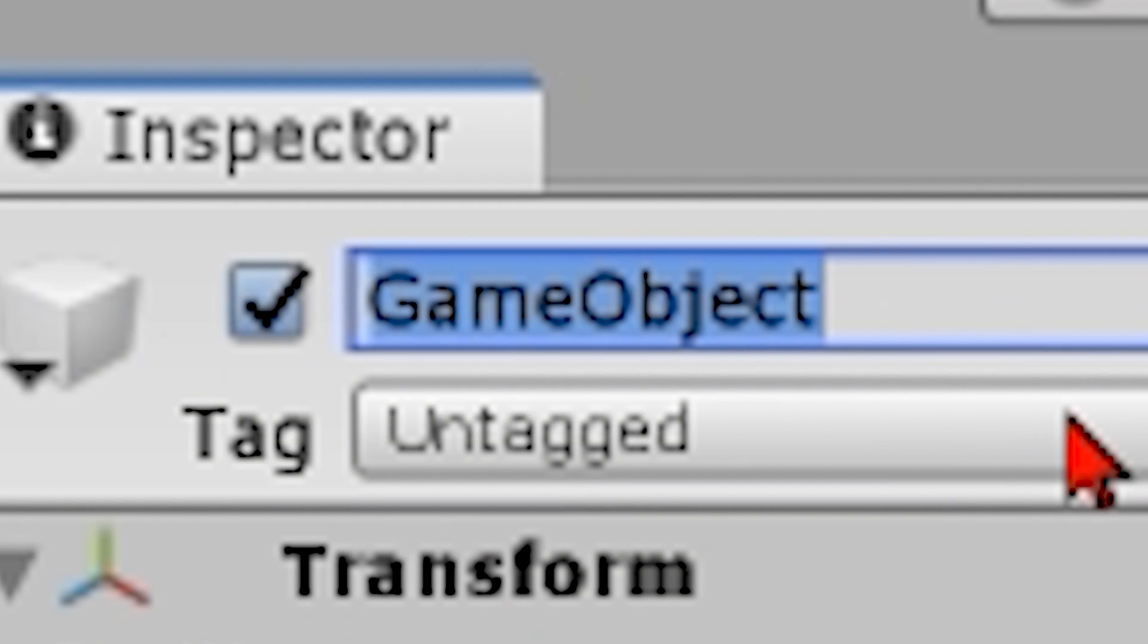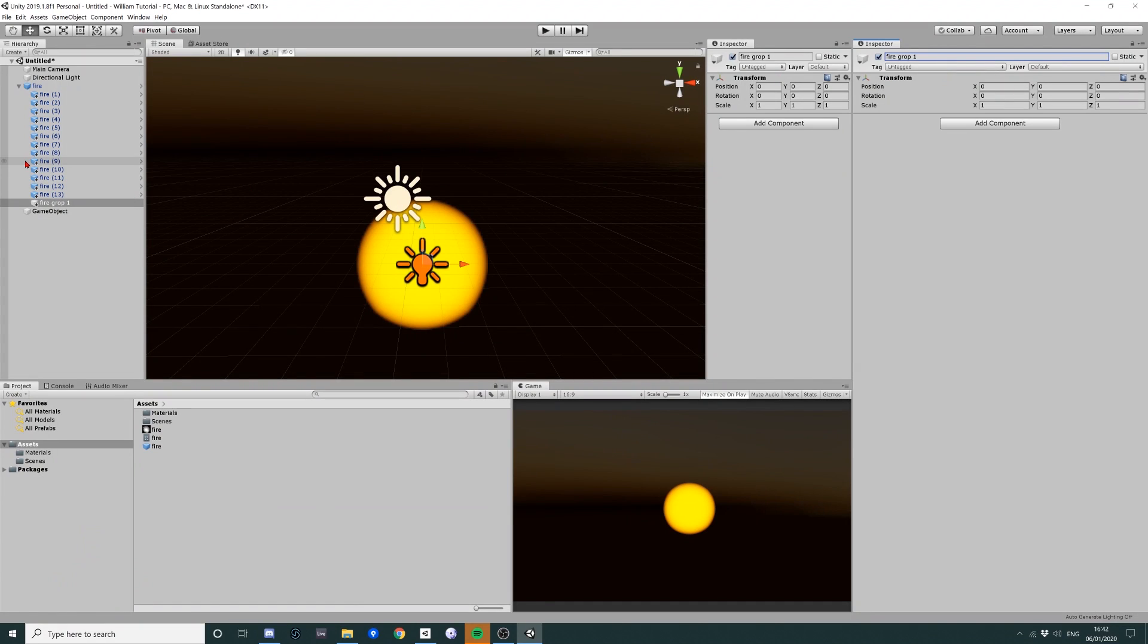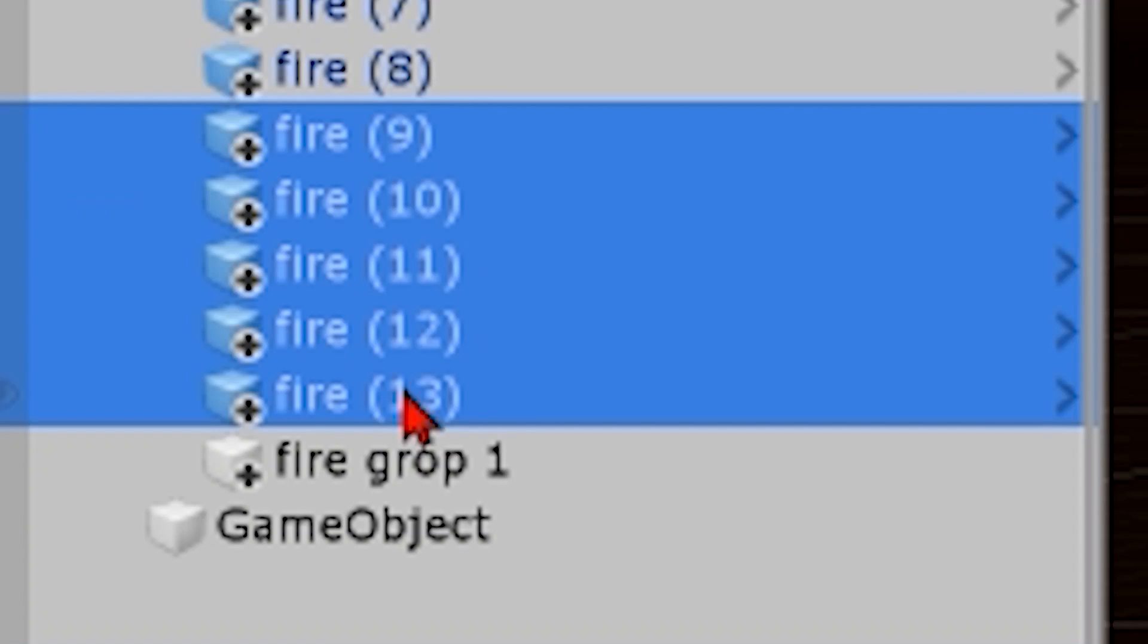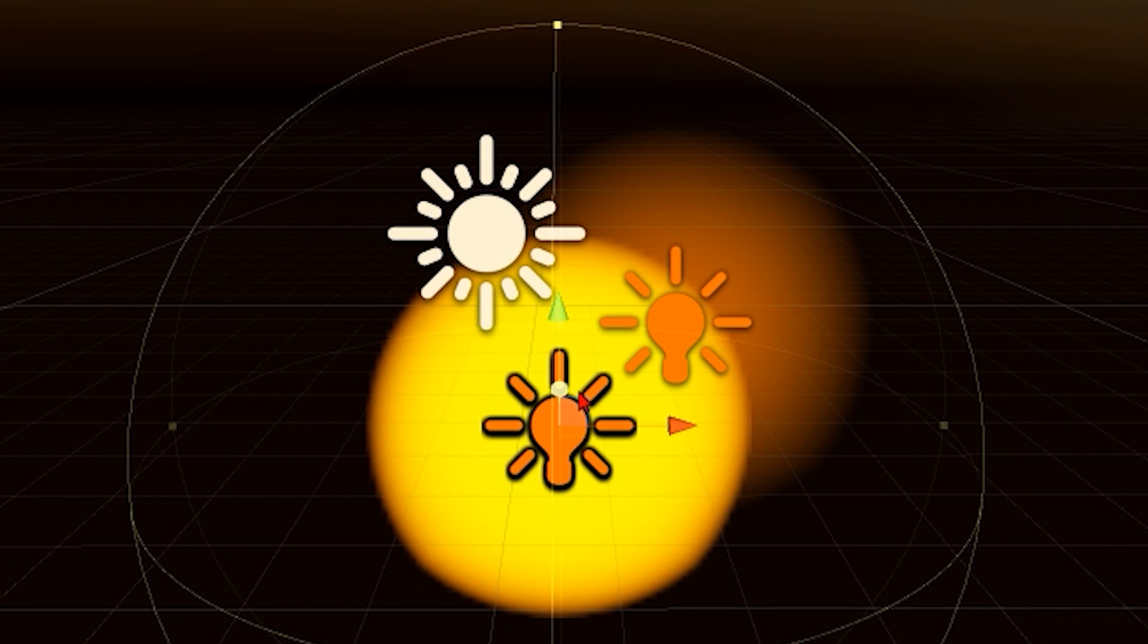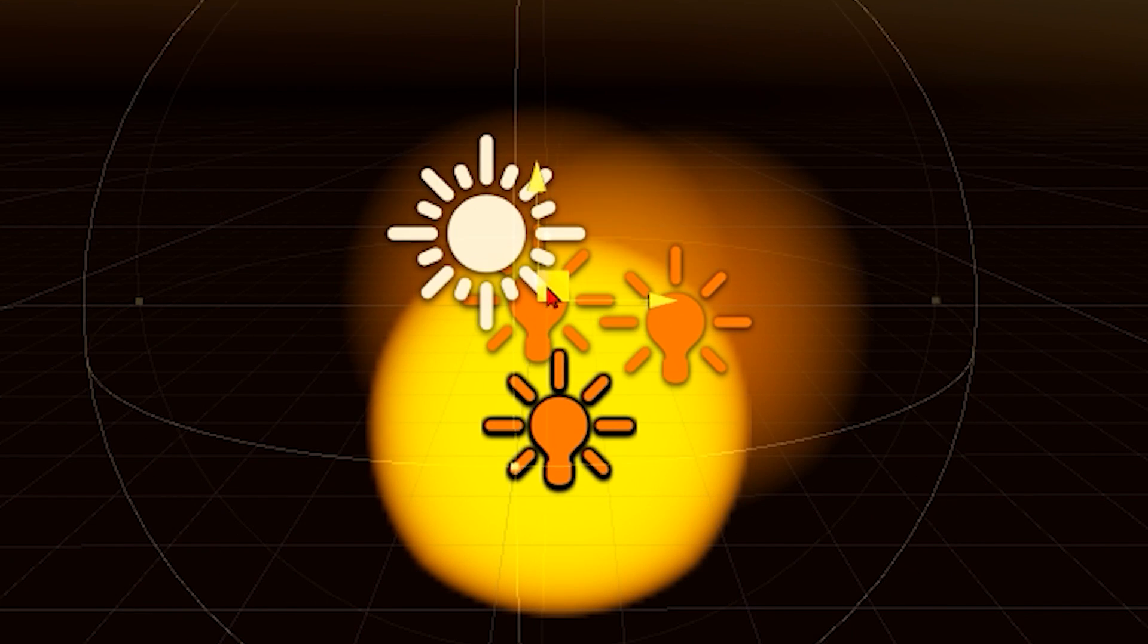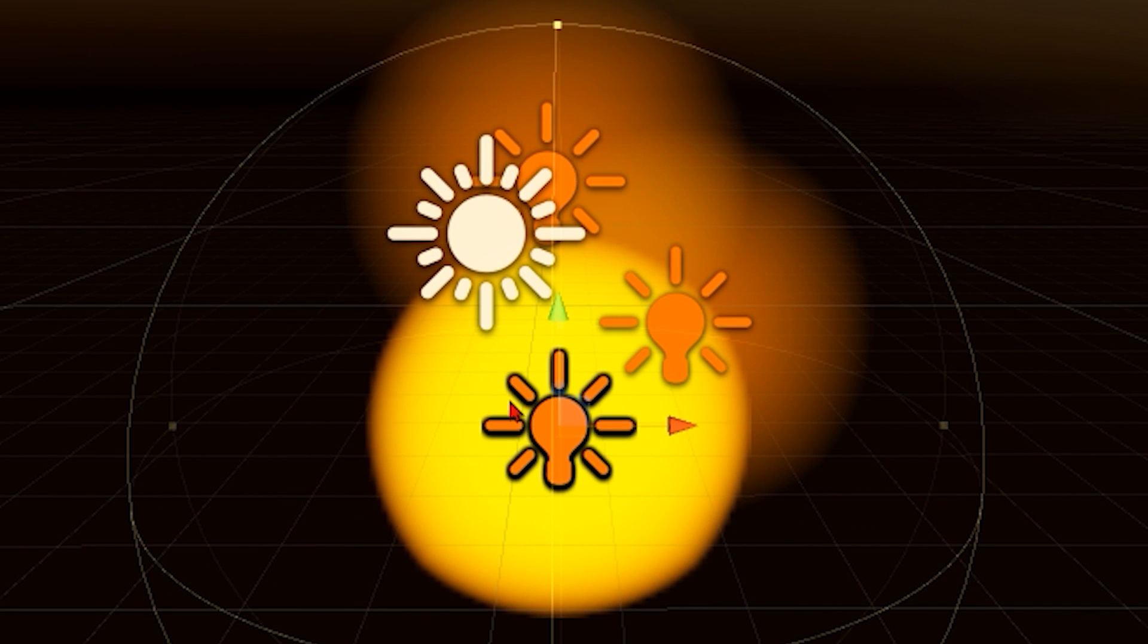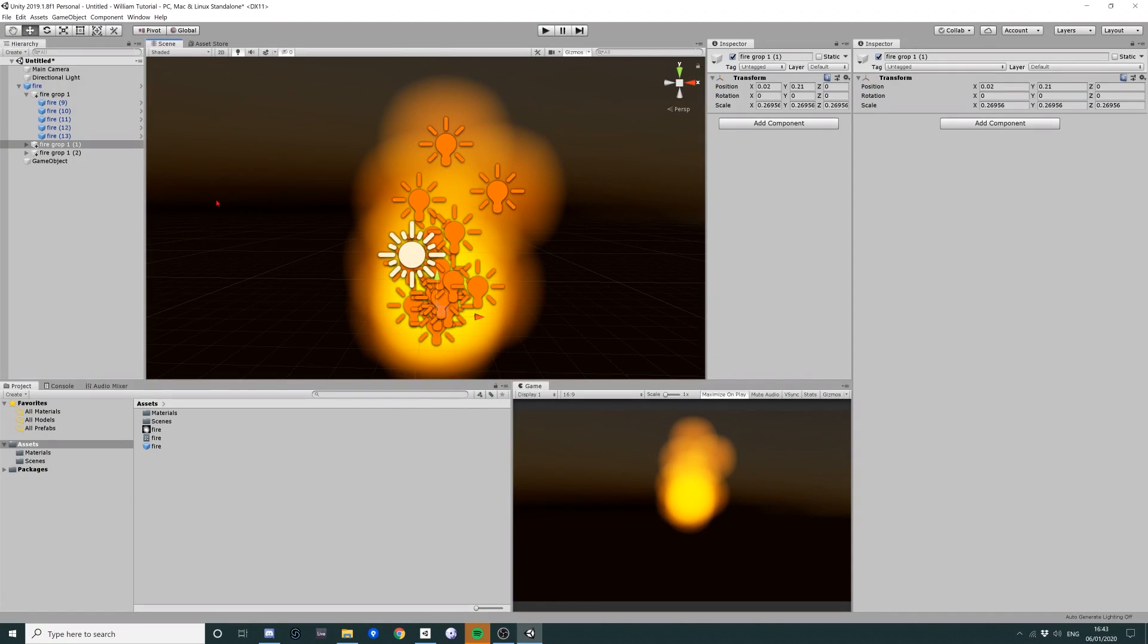And now what we're going to do is we're going to make a few groups inside here. So we're going to make fire group one. And we're going to drag a few bits of a fire inside fire group one. And we're going to just move them a bit off center. And now you can see here, this is already looking like a good fire, but we can make it look even better.